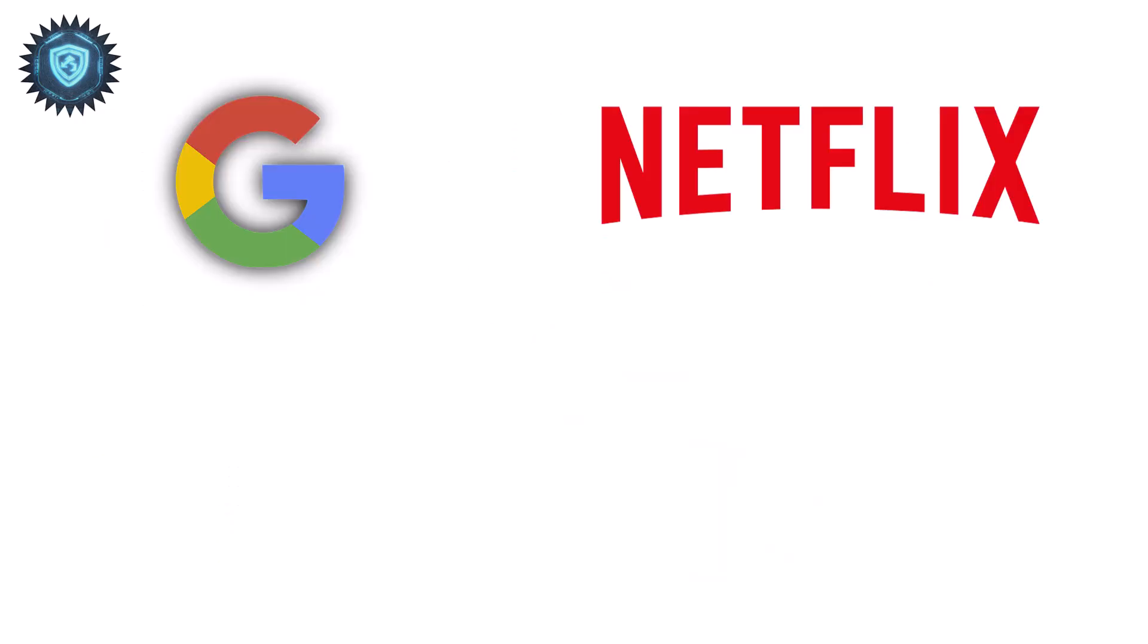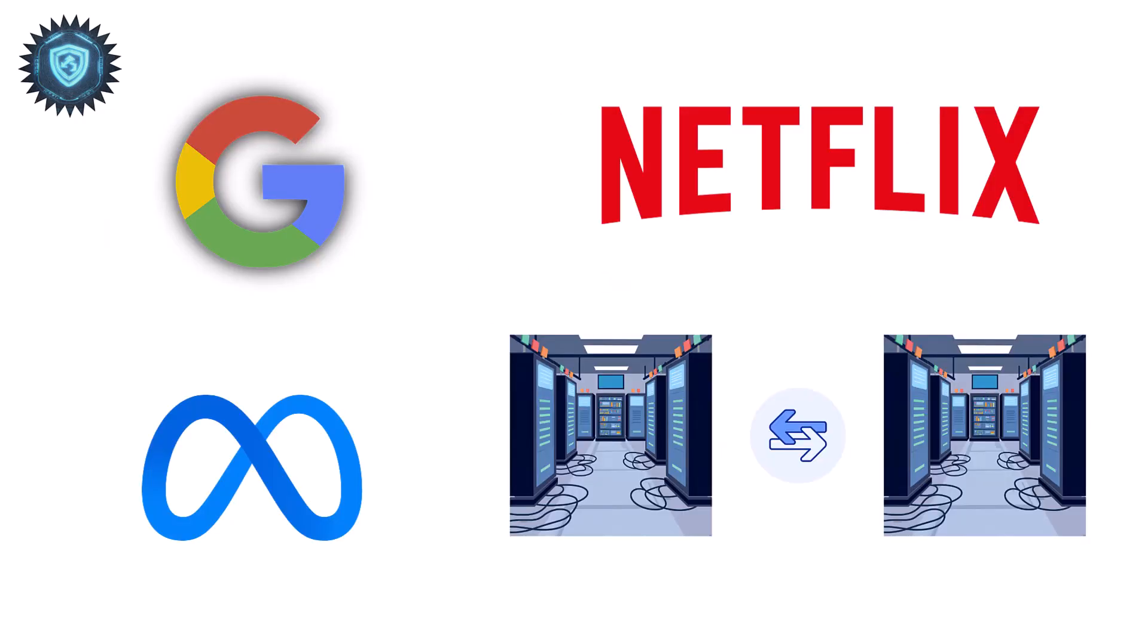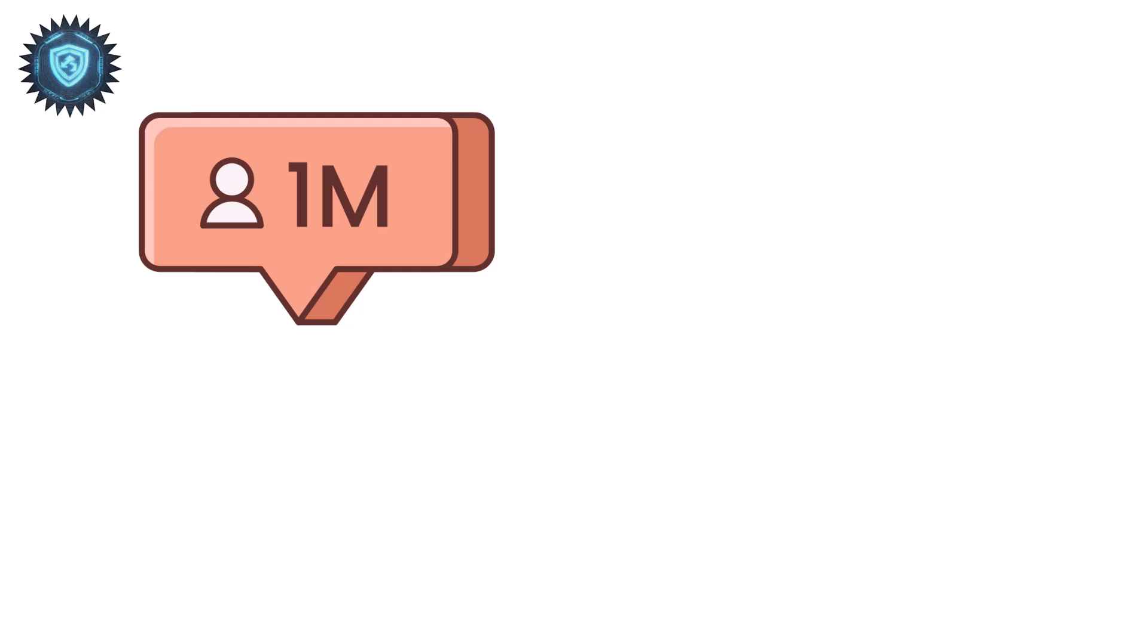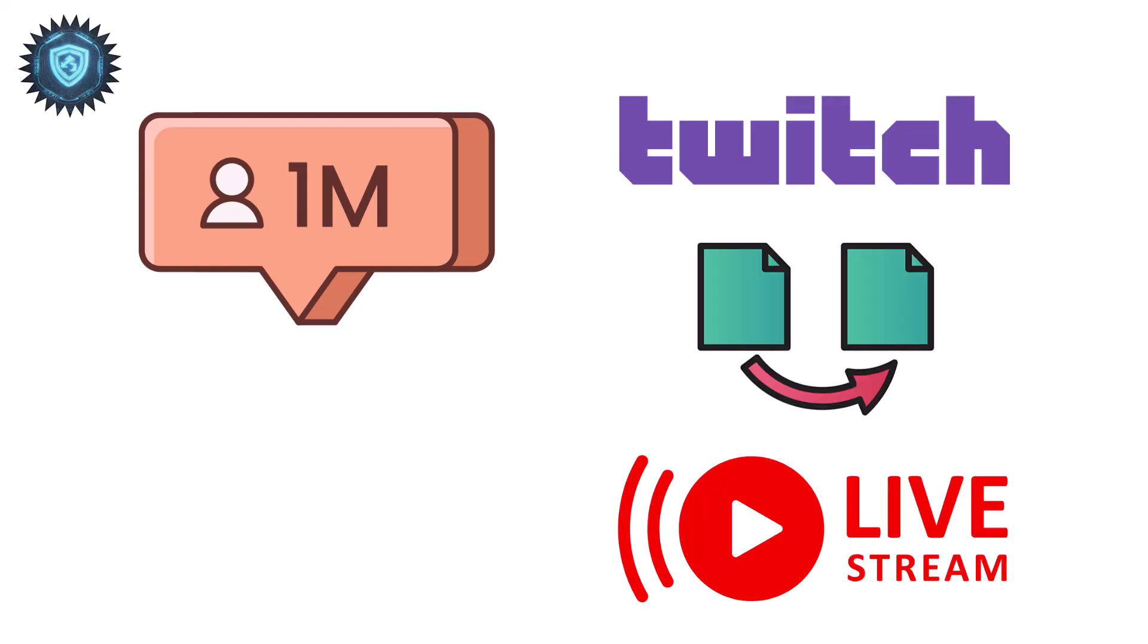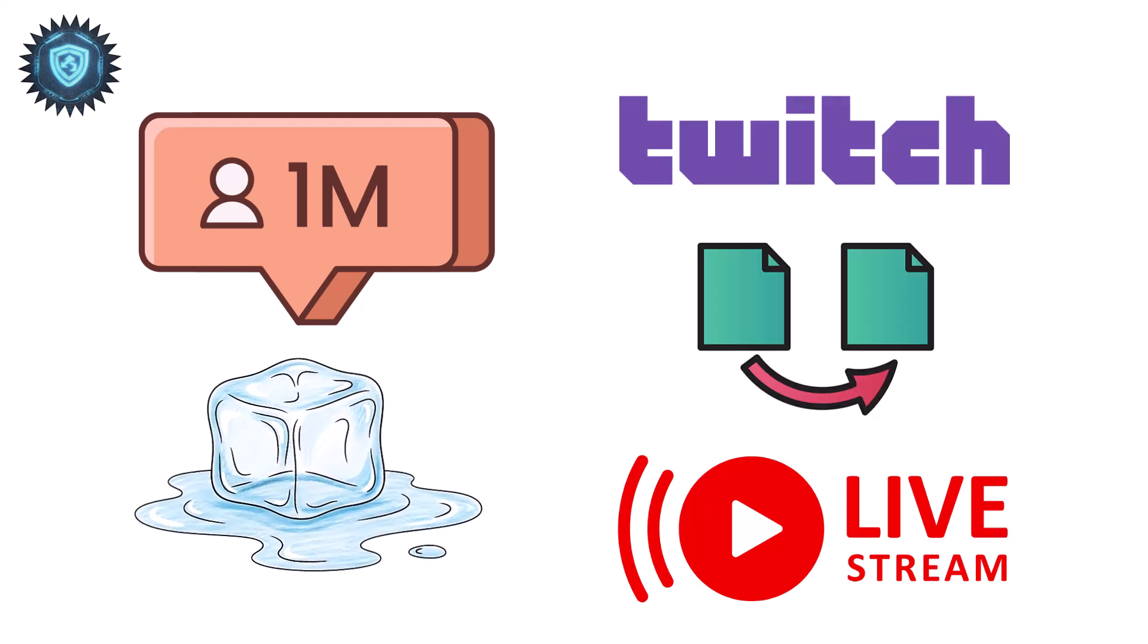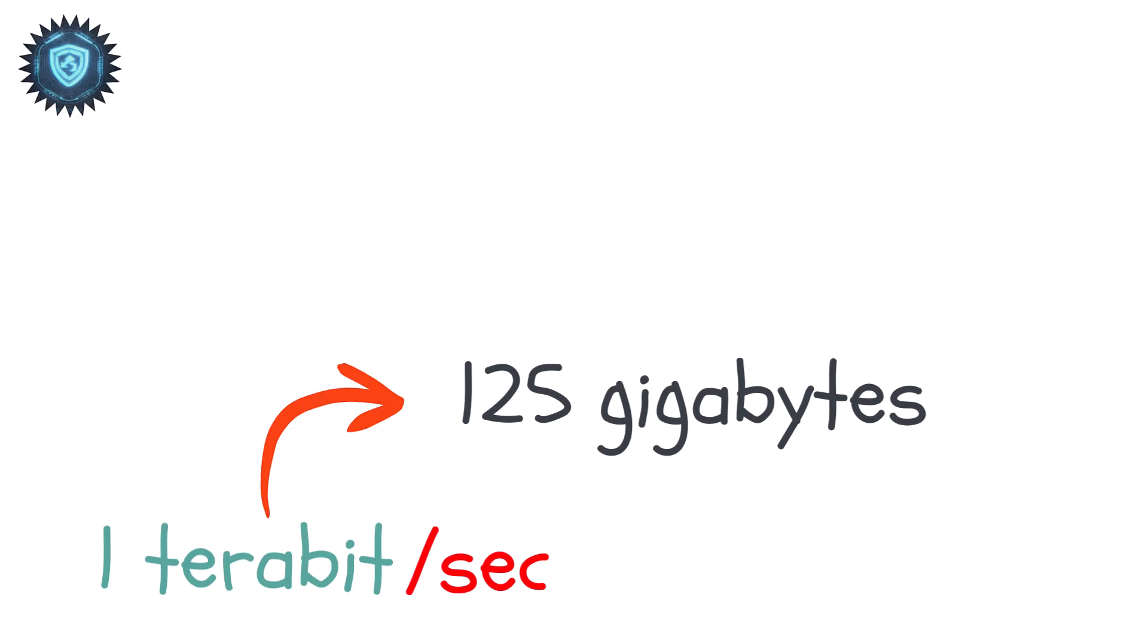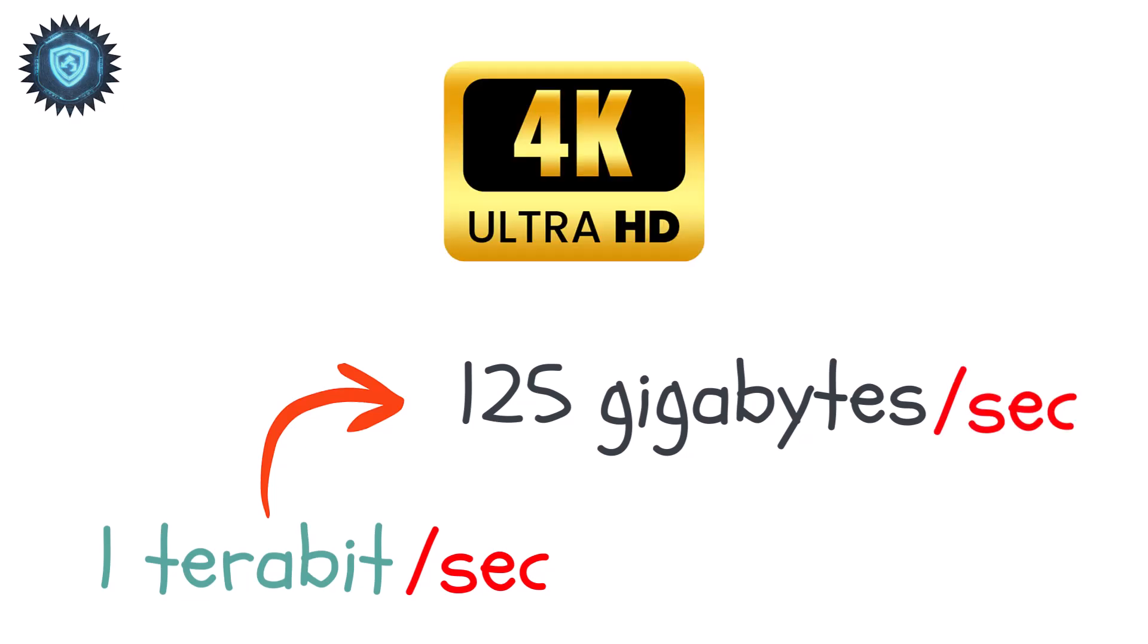Google, Netflix, and Meta move data internally at these levels so millions of people can stream simultaneously without everything melting down. One terabit per second connection can transfer 125 gigabytes per second. That's your entire 4K movie collection in a moment.